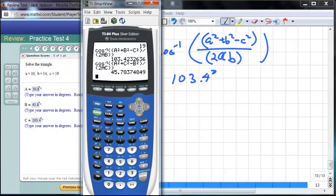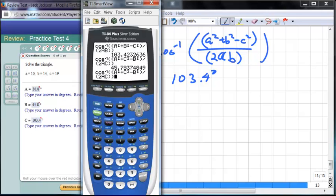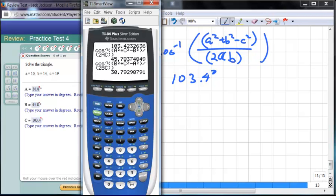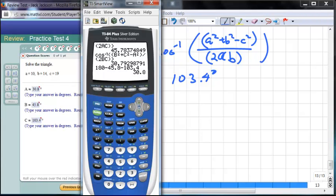Similarly, angle A = inverse cosine of (b² + c² − a²) / (2bc). The sides opposite in the numerator are the negative term, and the two not being solved for go in the denominator. This gives angle A ≈ 30.8°. We could also find it by subtracting 180° − 103.4° − 45.8°.